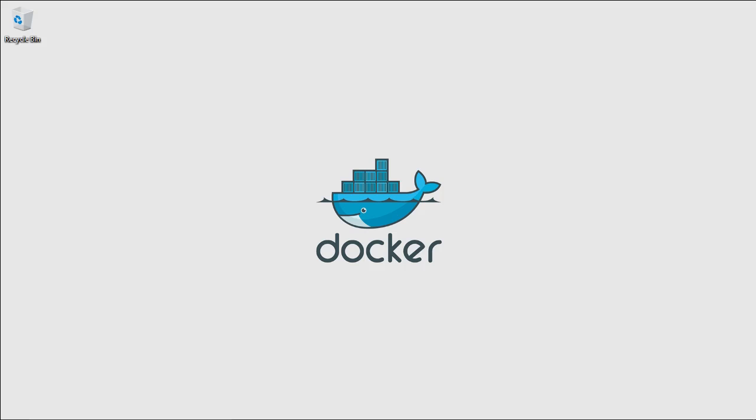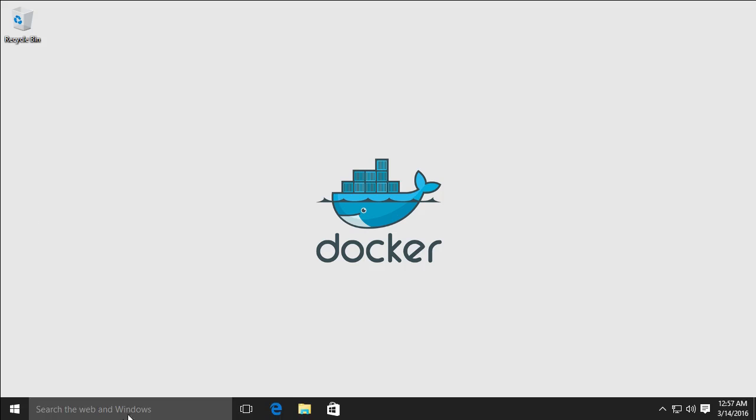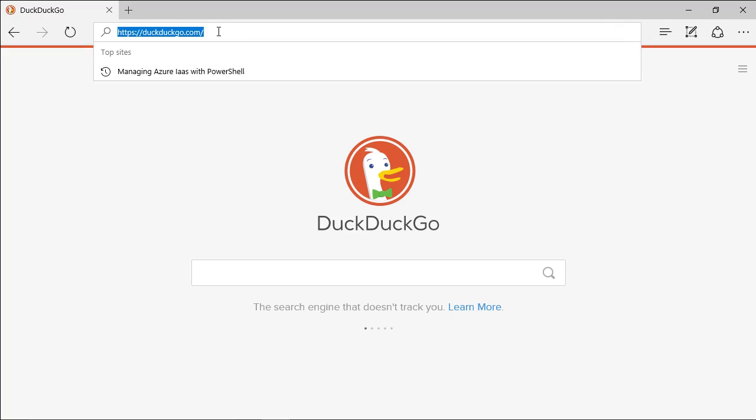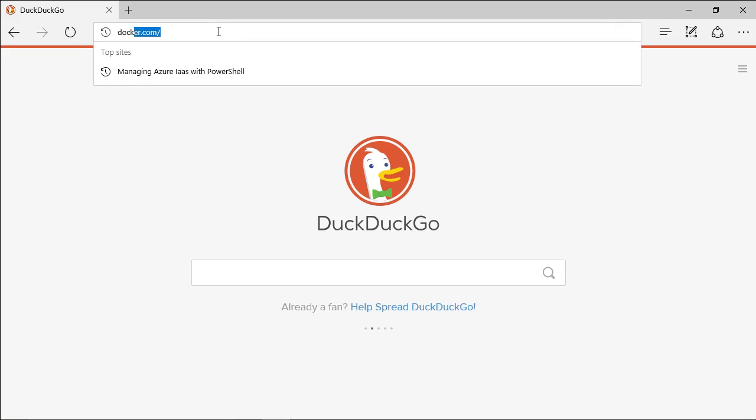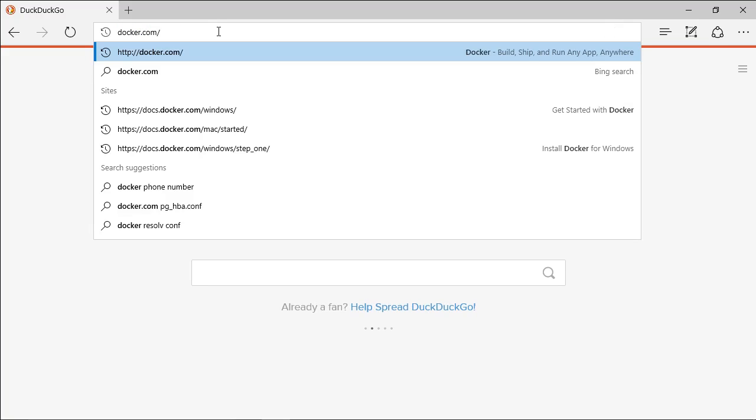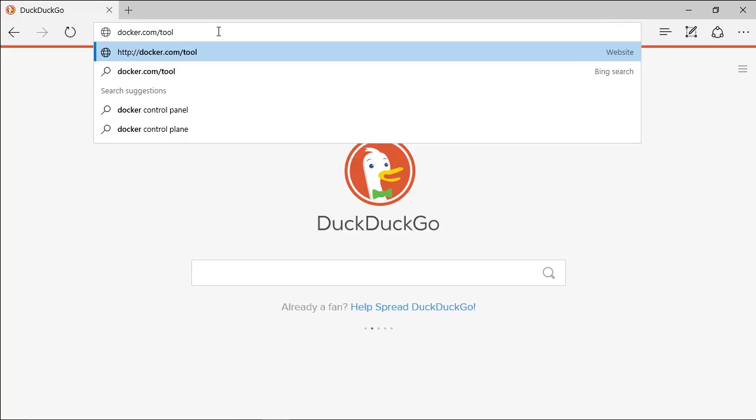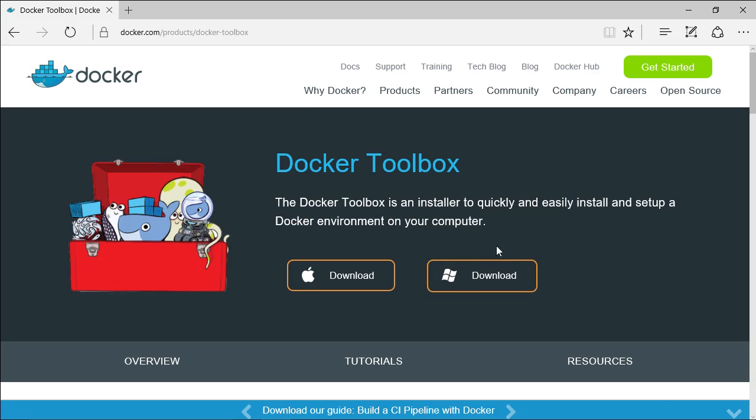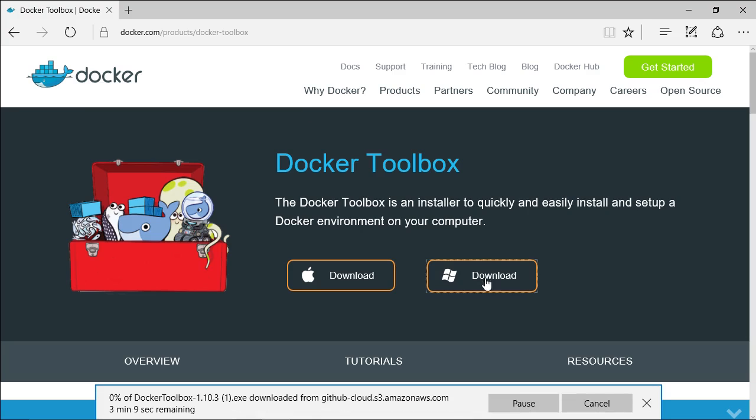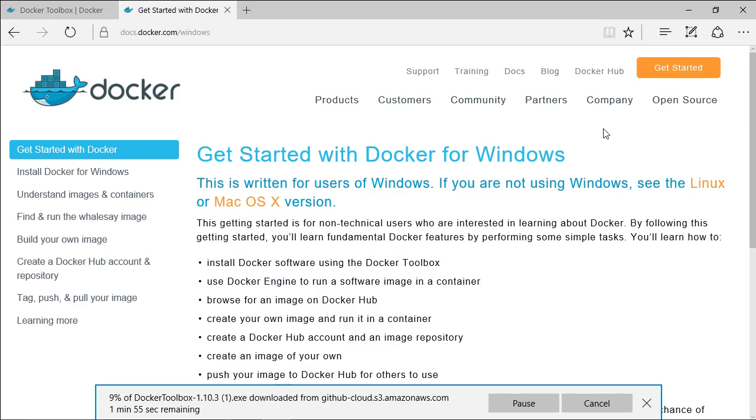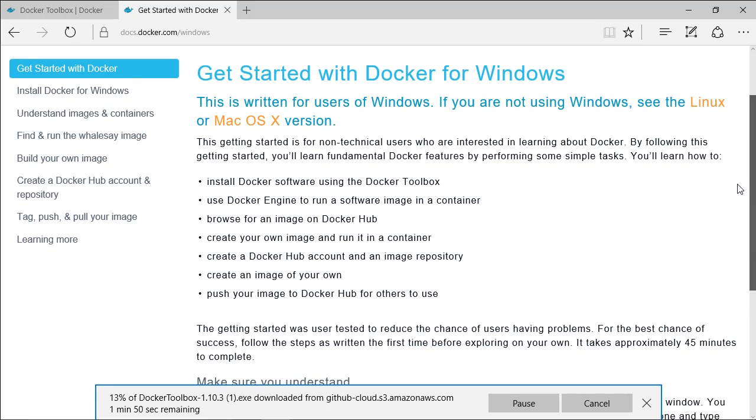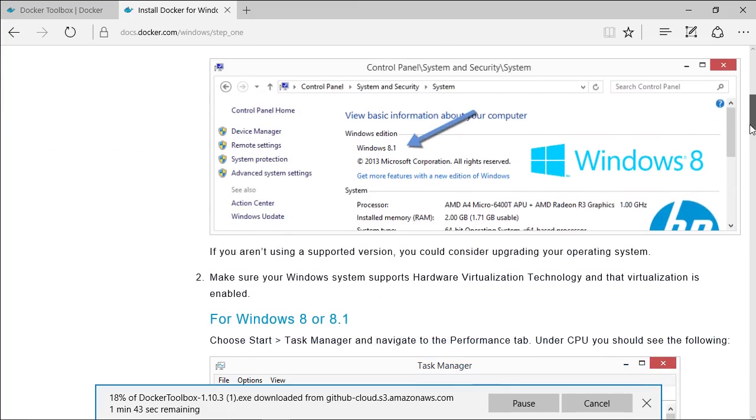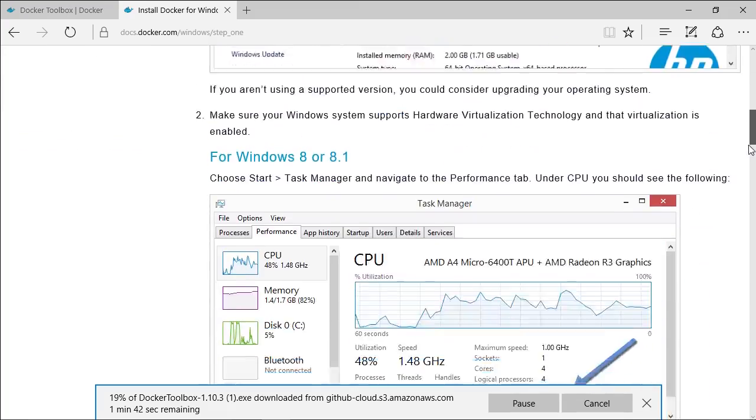So here's my Windows machine. I'm running Windows 10, but Docker works on Windows 7 upwards. I'm going to browse to docker.com forward slash toolbox, and start the Windows download. The get started link has a whole bunch of extra information, including how to check that your machine can run Docker, but most modern PCs and laptops will be fine.